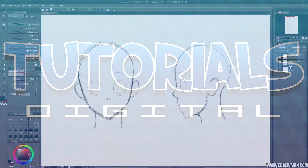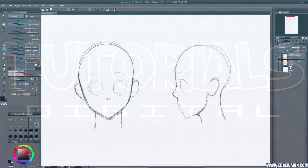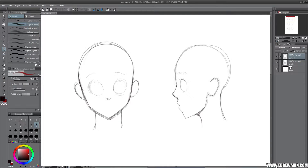Today we're gonna talk about hair. I'm going to show you the three most common hairstyles that I usually draw, but I'm only going to show you the basics of it and just show how I do it, because there are so many hairstyles and so many different ways to do it. This is my way and how I do it.